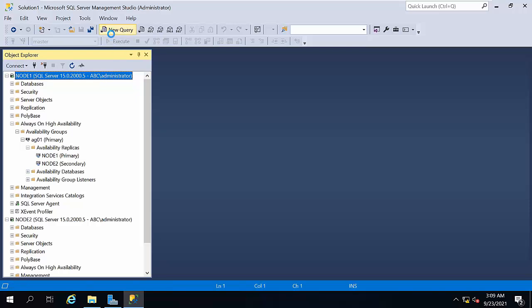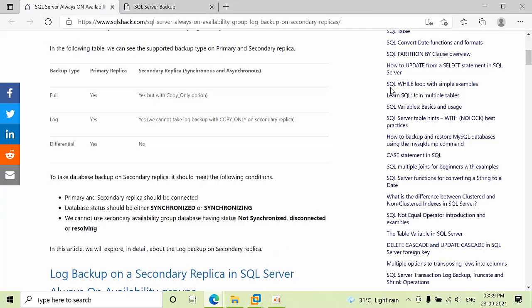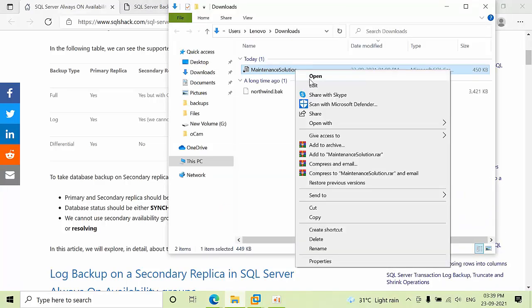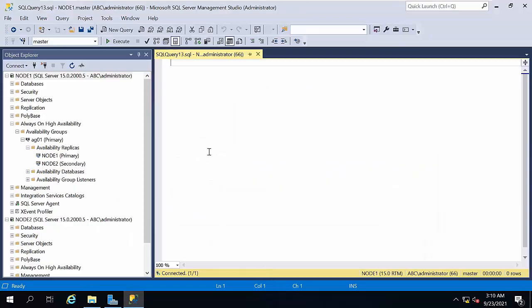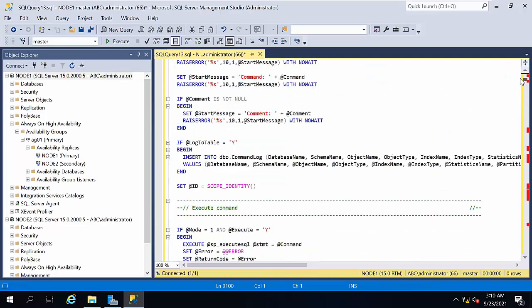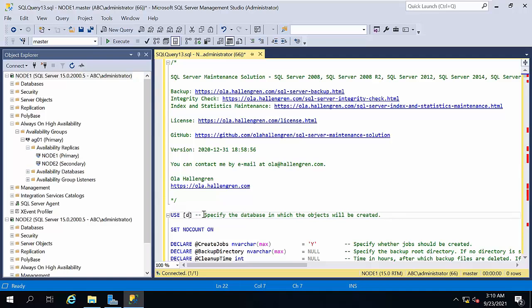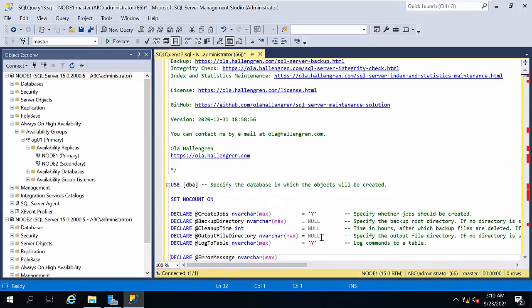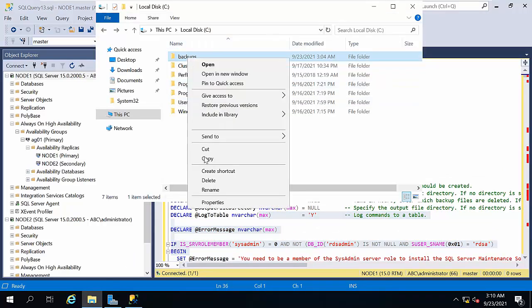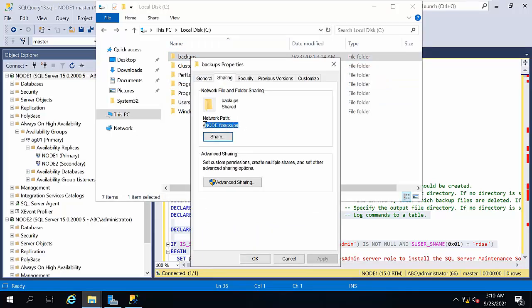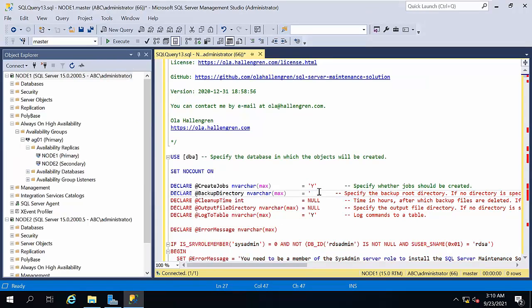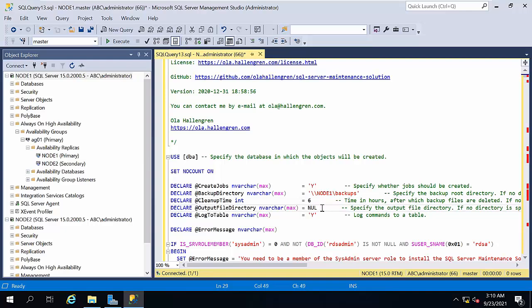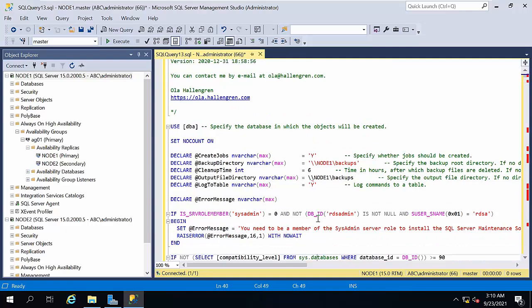Go to New Query. Go to the Ola Hallengren script and download it. Open it and place the database path in single inverted quotations. I have a dedicated DBA database created for this. Go to the C drive, right-click on Properties — it is a shared path. Copy the shared path and place it in single inverted quotations. Cleanup time is 6 hours and the output directory is also the same. Now execute the script.